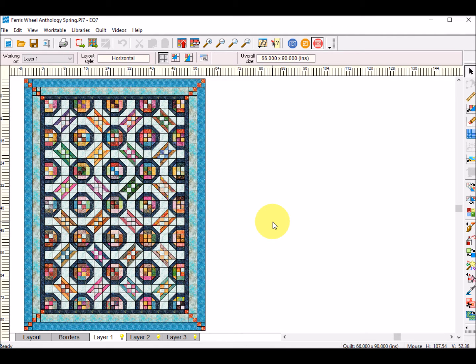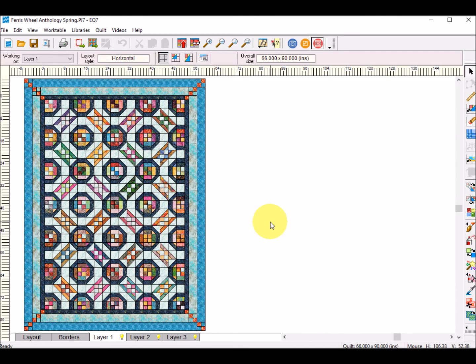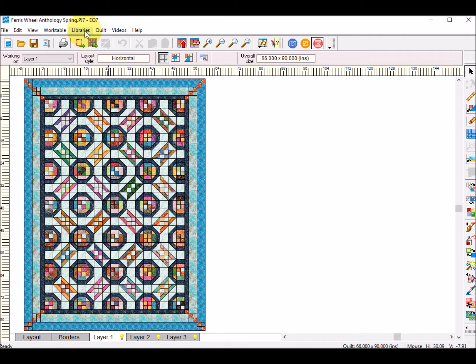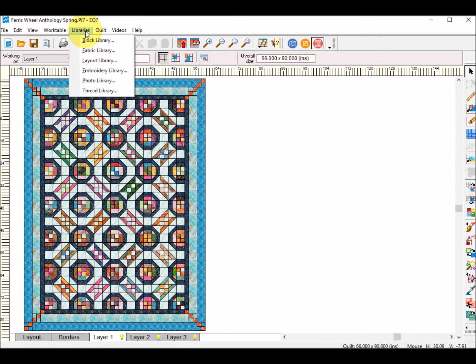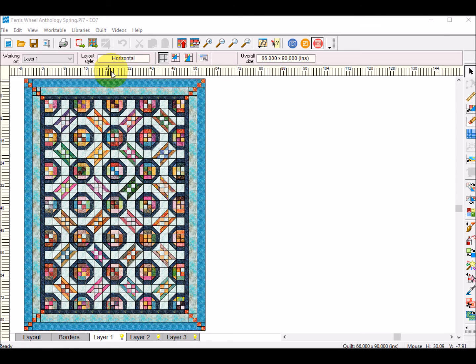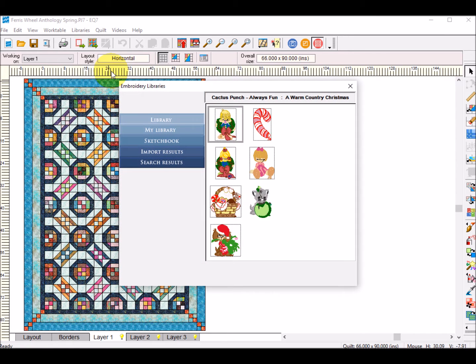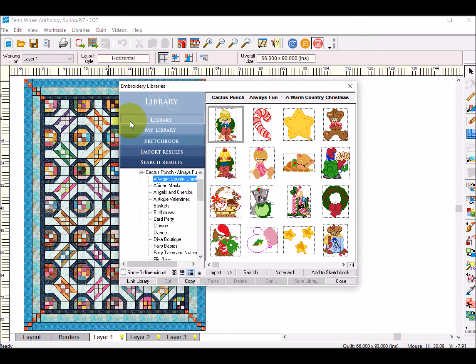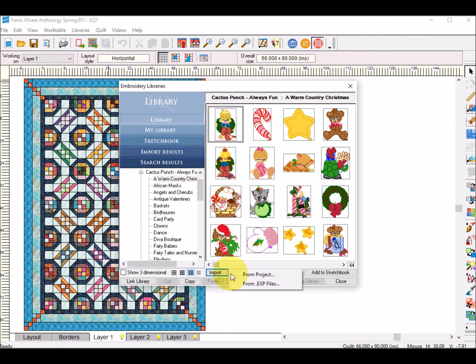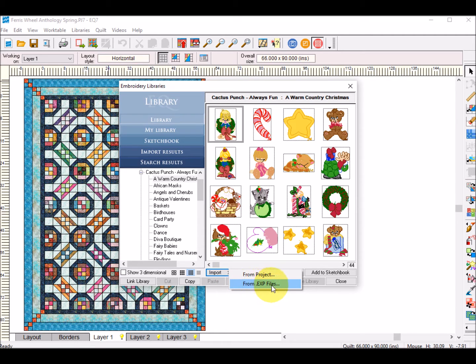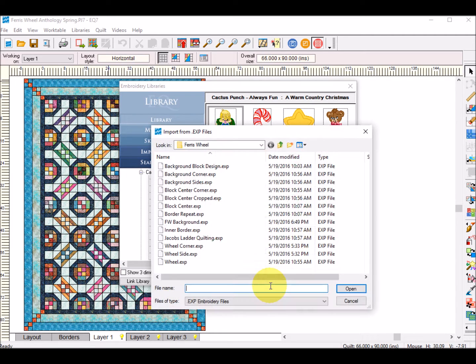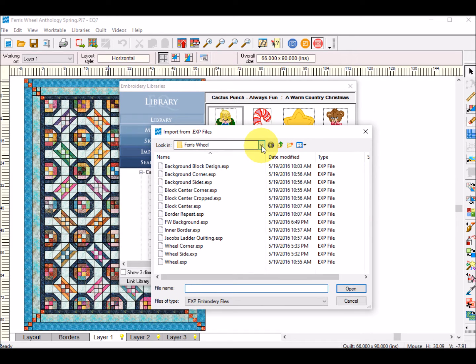Okay, let's switch over to Electric Quilt and what we're going to do first of all is bring the designs into Electric Quilt and to do so go to Libraries, go to Embroidery Library and you're going to want to import from an EXP file. So click on that and then navigate to where you saved the file.